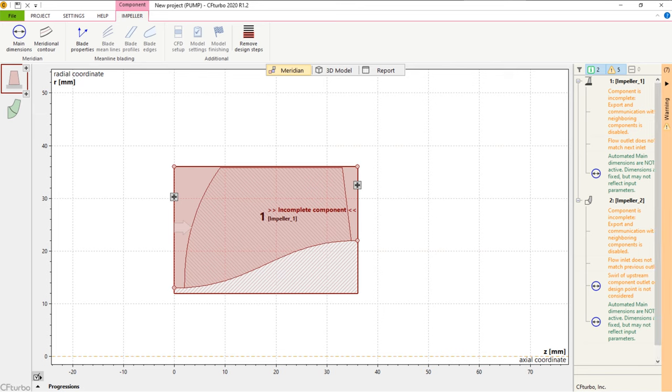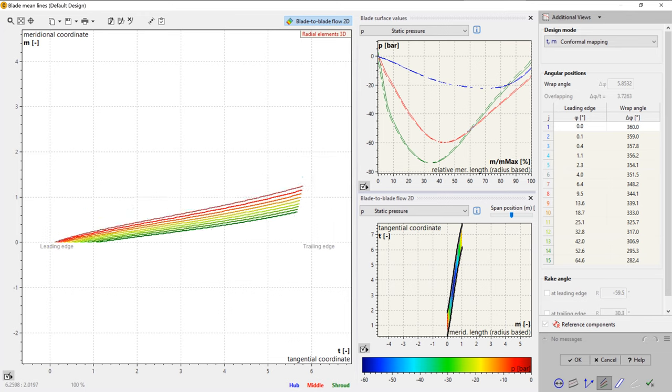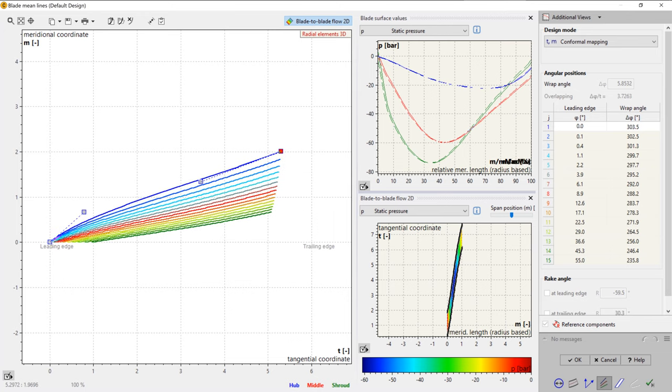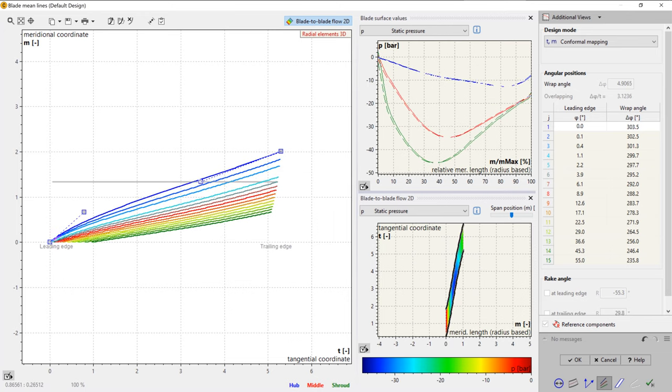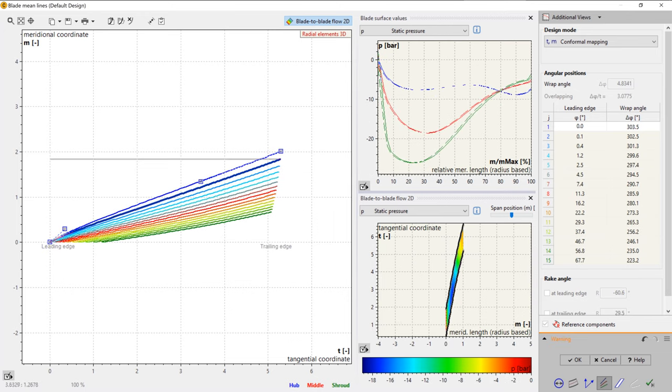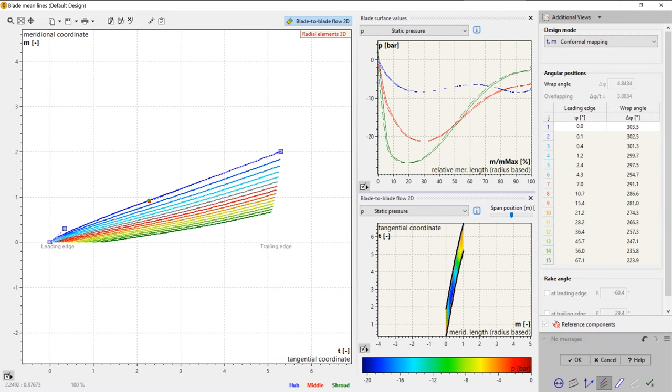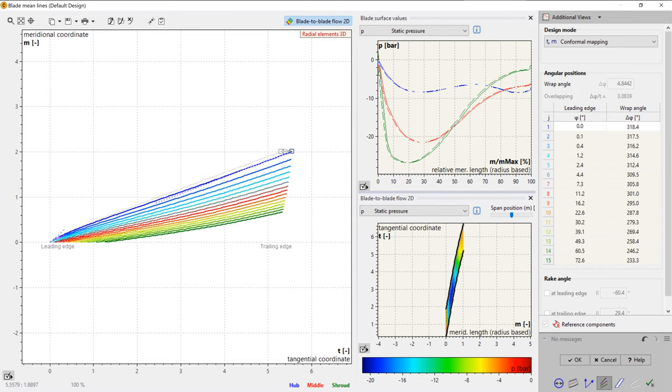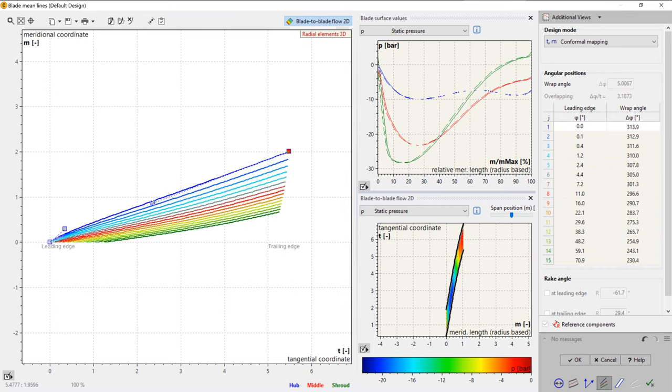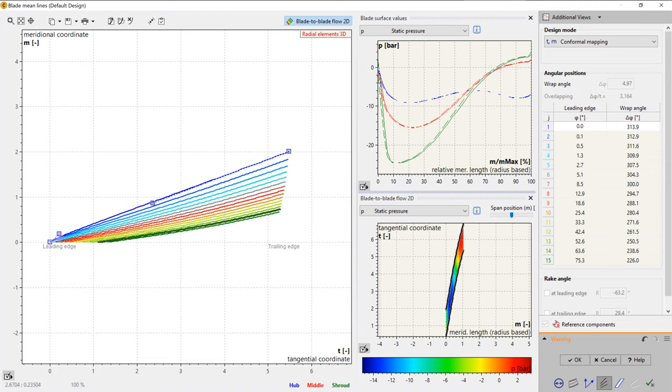In the next design step, we do the mean line design, which determines the curvature of the blade between leading and trailing edges on every span. The wrap angle of the blade can be adjusted graphically or numerically. On the right side of the window, we have several diagrams to evaluate geometrical and physical properties, like relative velocity, blade loading, or static pressure.